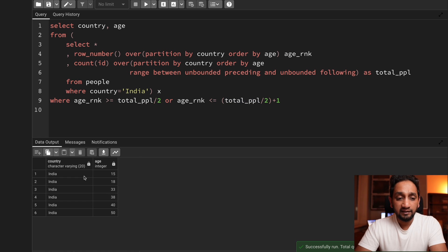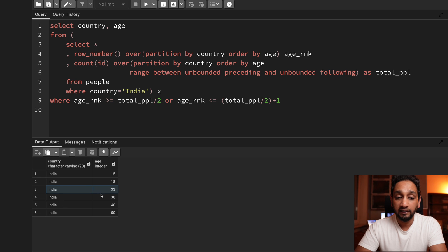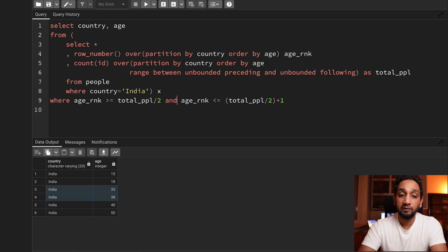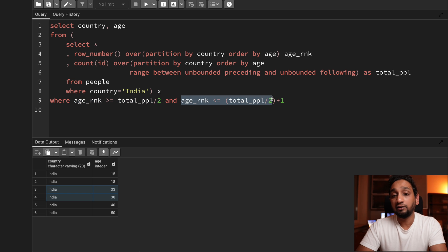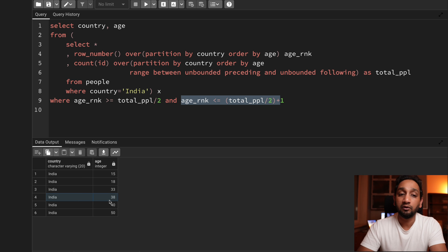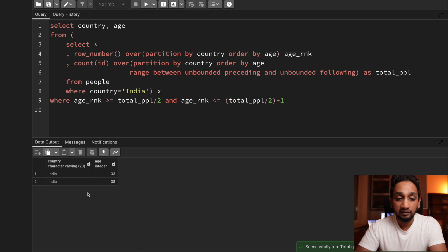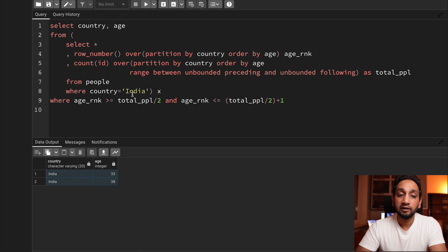Running this now gives me the middle two records for India — exactly what I wanted. Now I showed this for India which has an even number of records, but let me also show what happens with an odd number of records.